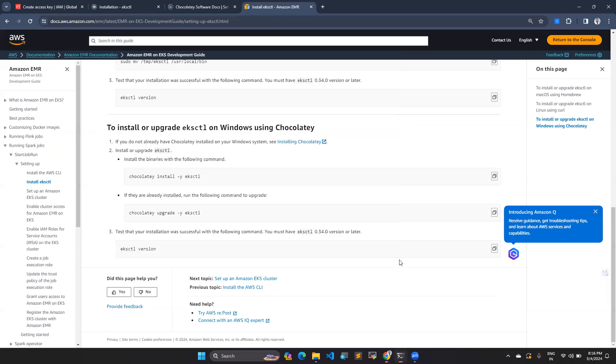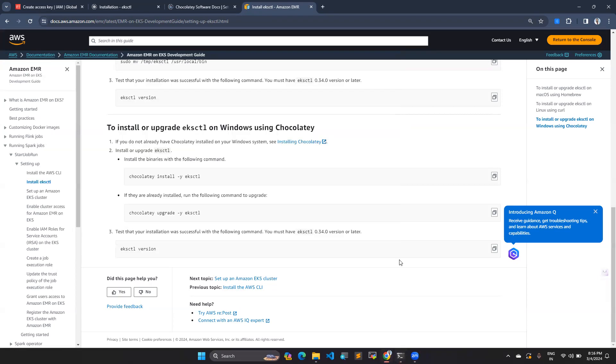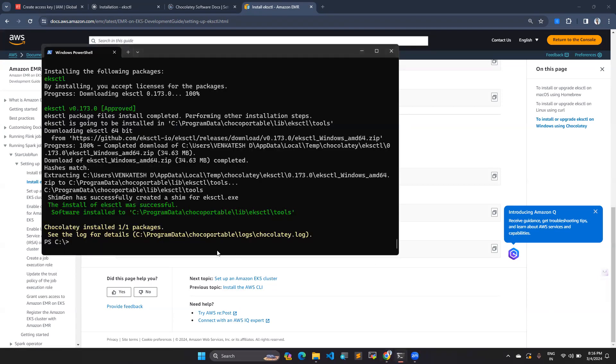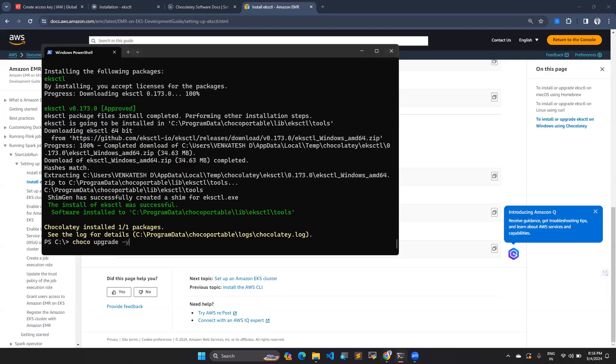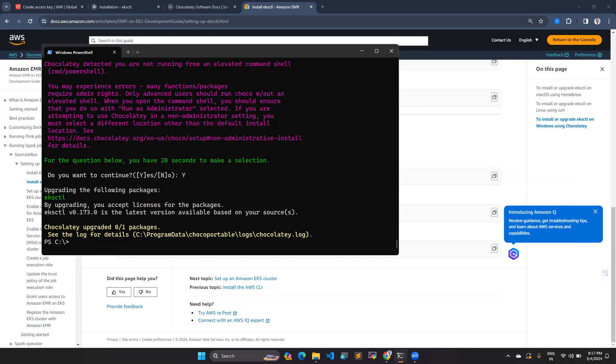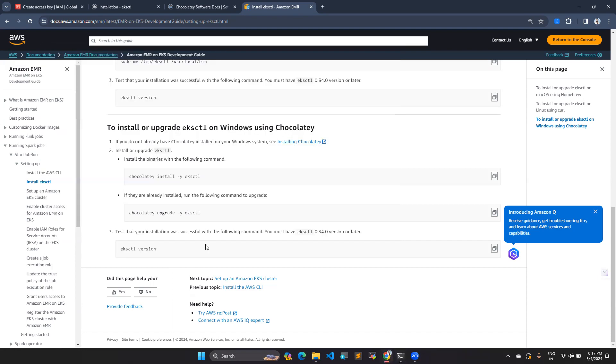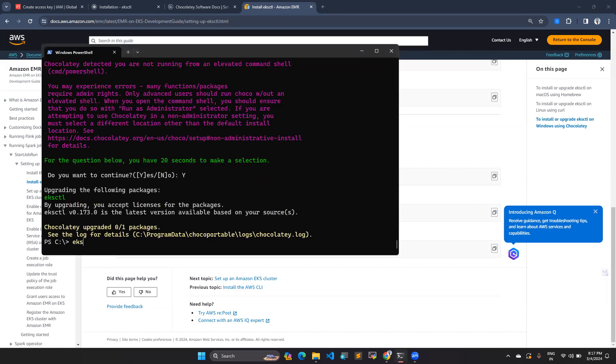So we have installed. Next we have to upgrade, choco upgrade eksctl. So there is no update, and you can see eksctl.